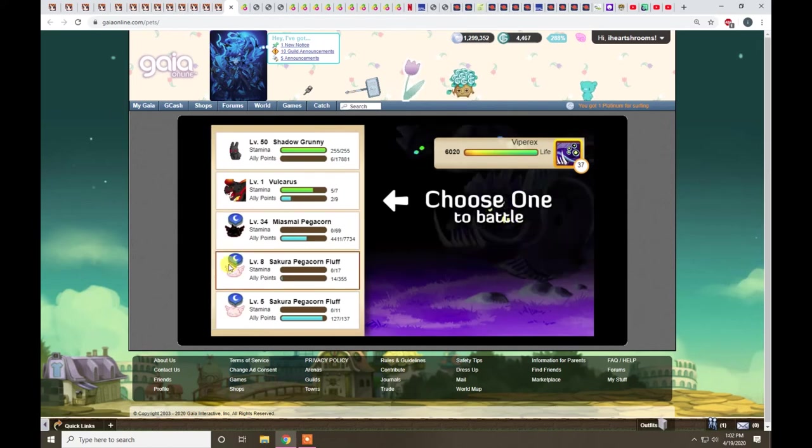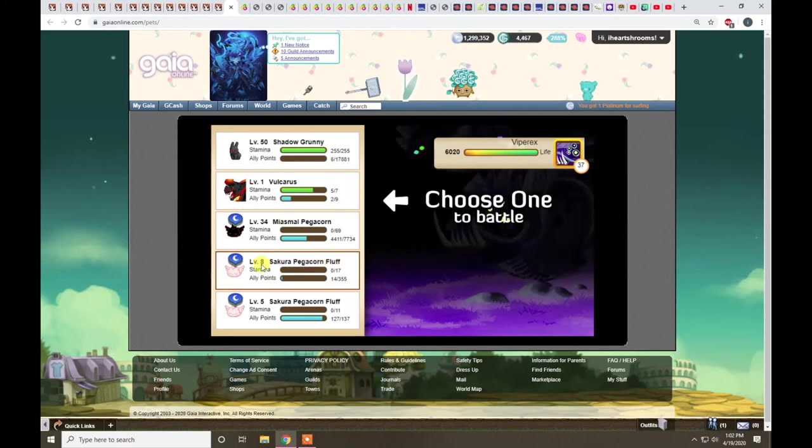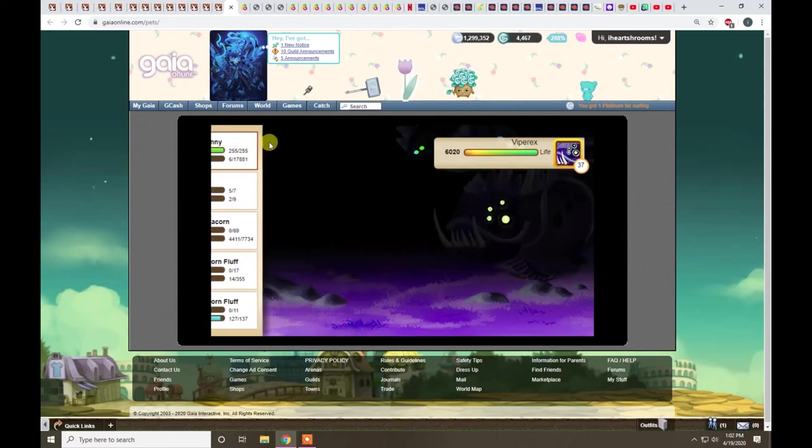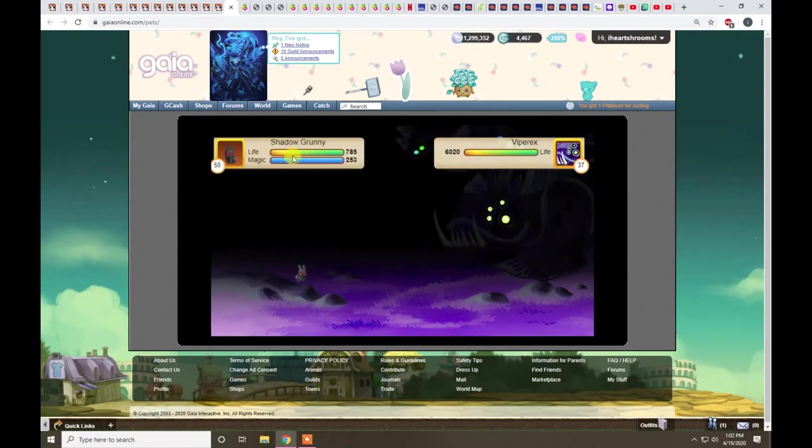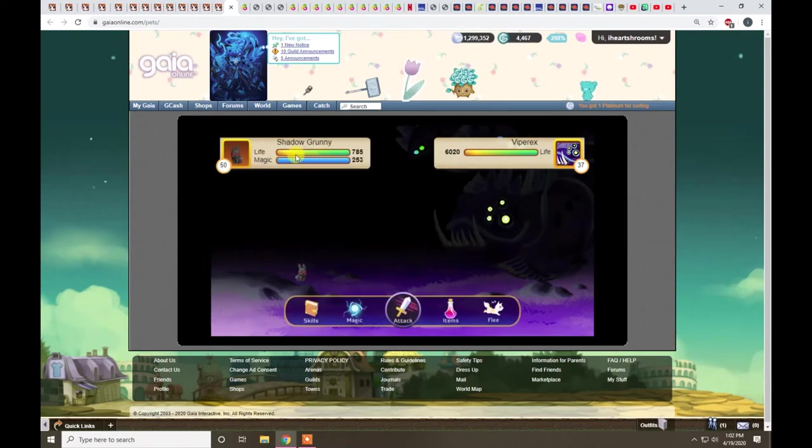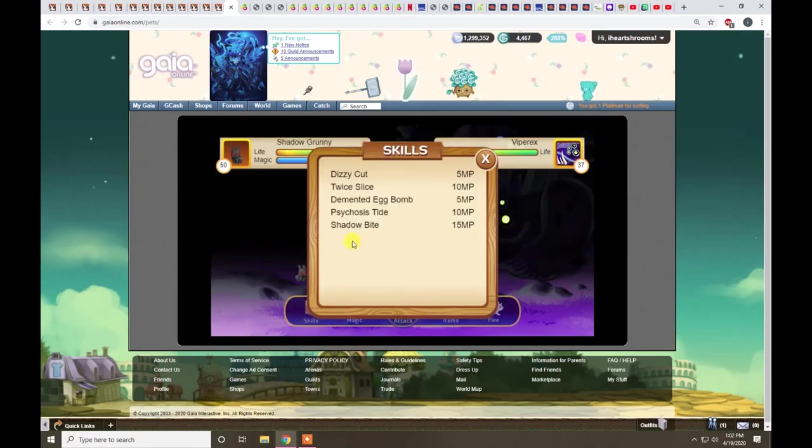Unless you have a really powerful kin, like Sucker Pegacorn Fluff powered up to level 50, it's going to be hard to take this guy on. I'll use my level 50 Shadow Grunny, which is a mid-tier, and see if I can't beat him.